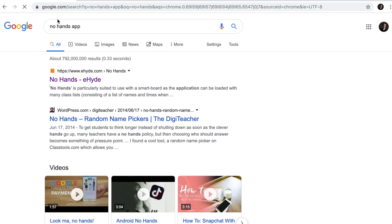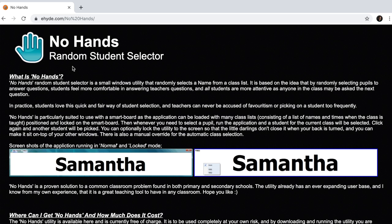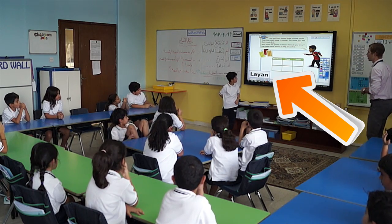Our first tool is going to be No Hands App. What No Hands App is initially is a random student selector. Once you land on the No Hands home screen you will see a quick intro of what the app looks like and it's really simplistic. This is what I like about No Hands App — it doesn't take a lot of space on your screen.